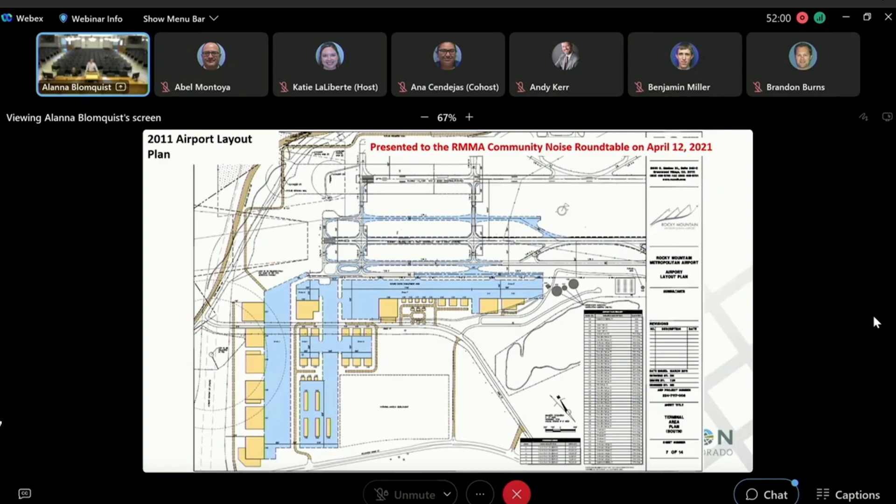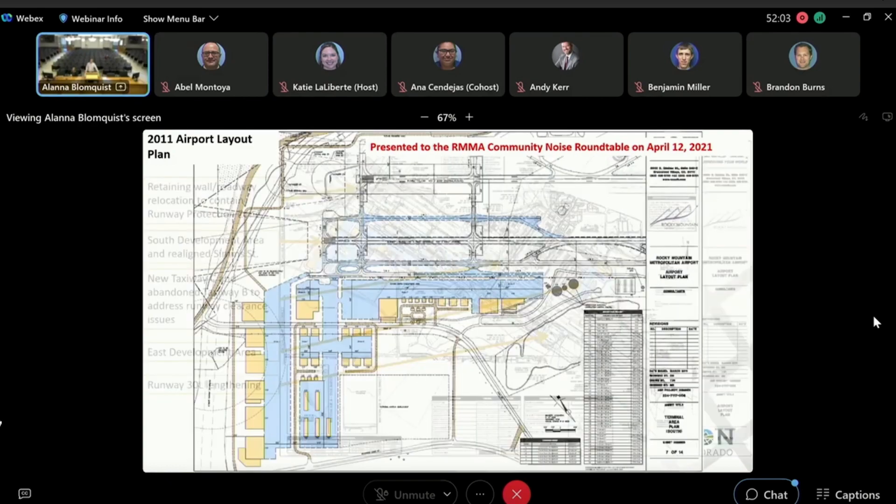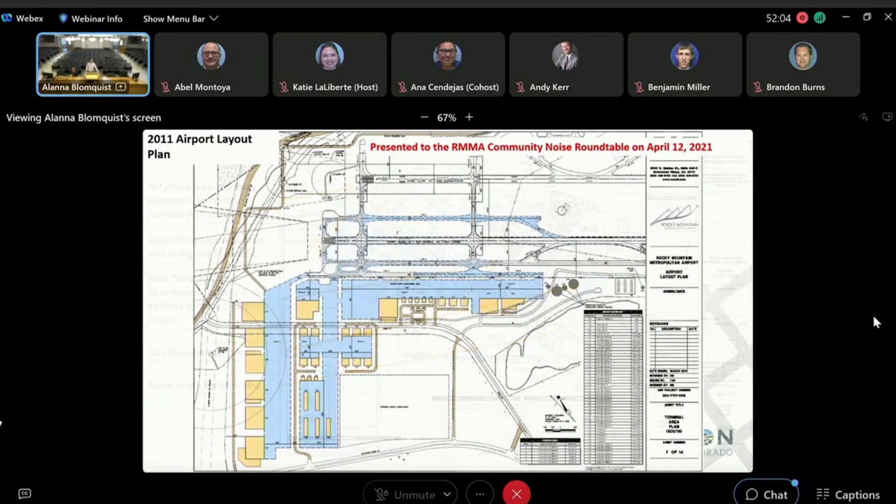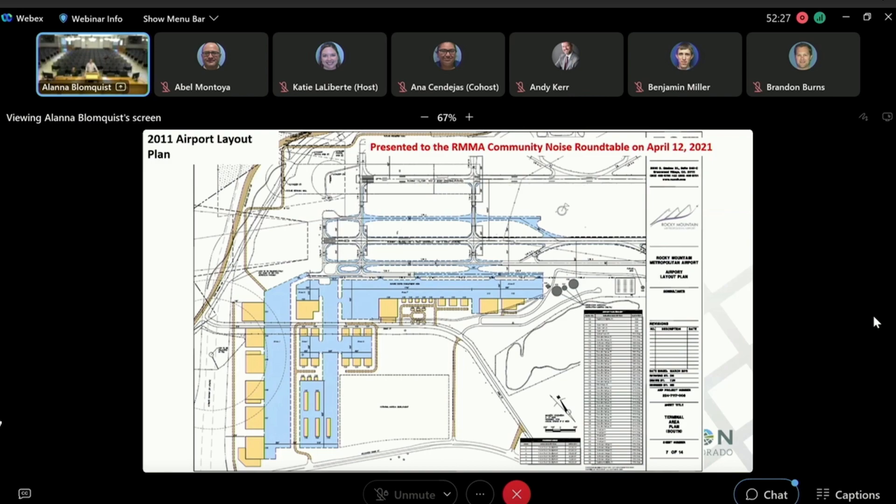Same plan. That was briefed to the community noise roundtable on April 12, 2021 originally. This is a zoomed in location or diagram from the same airport layout plan that shows this taxi lane and the development on the south side and the future aeronautical development. Again, briefed to the CNR on April 12, 2021.